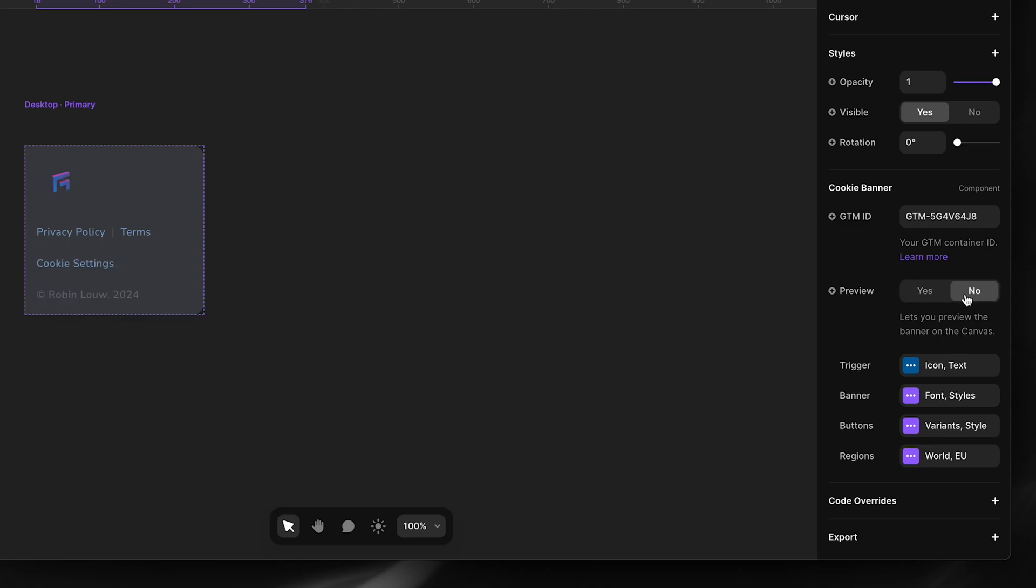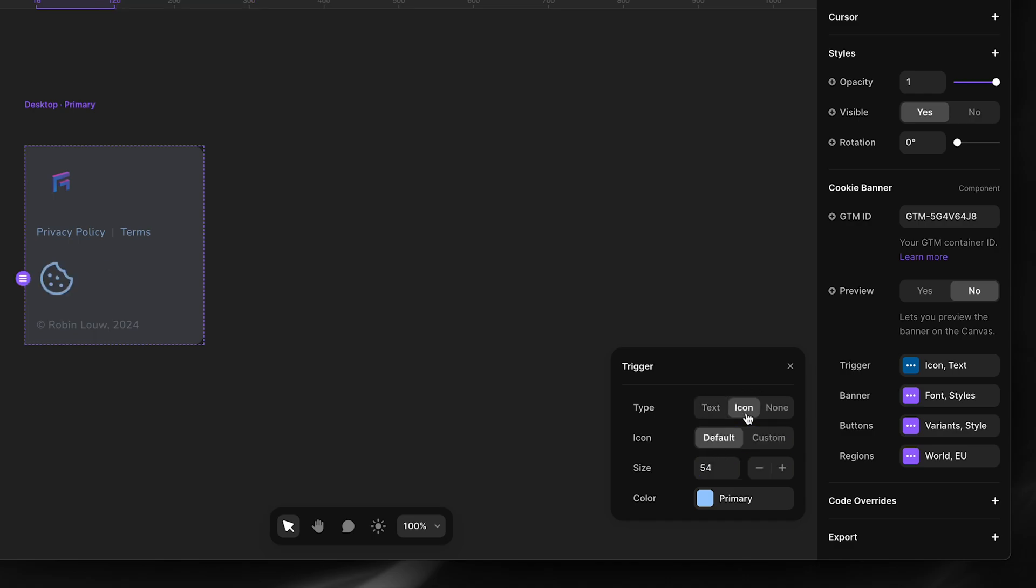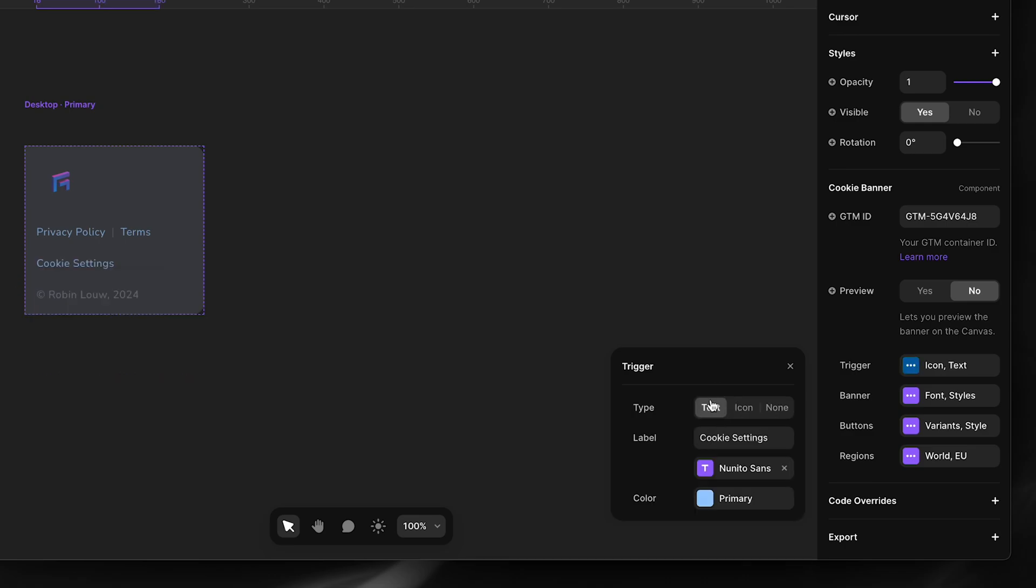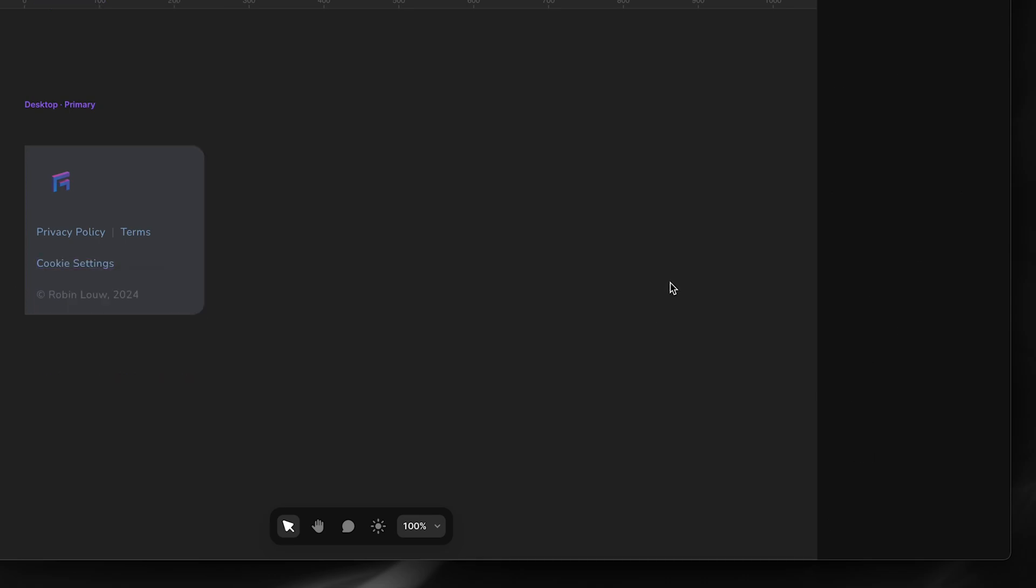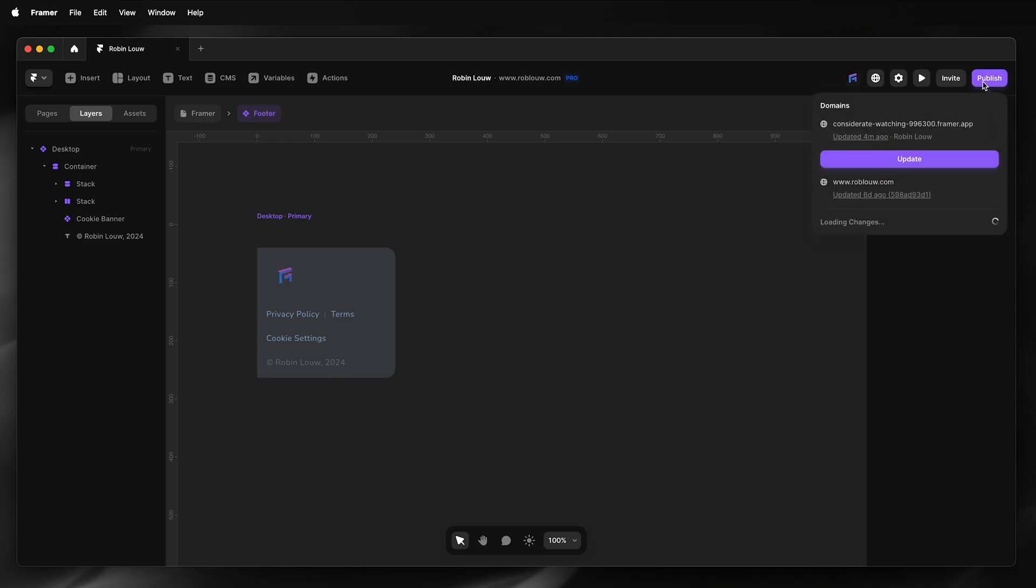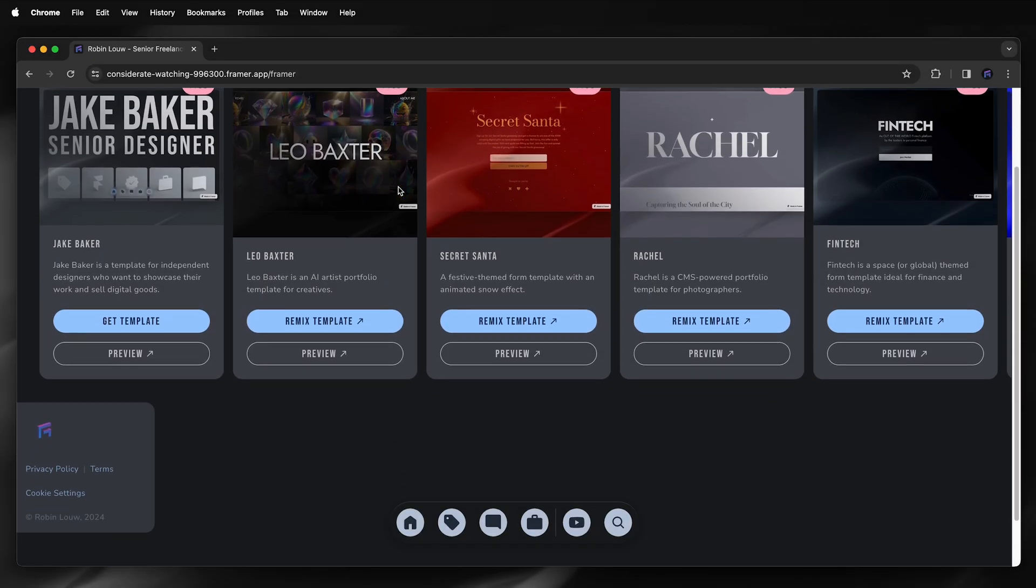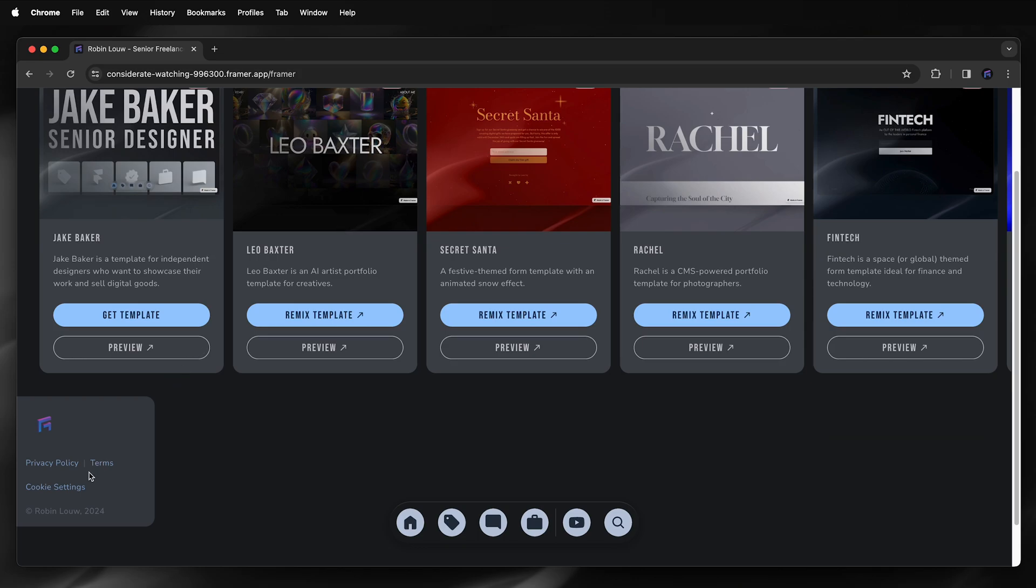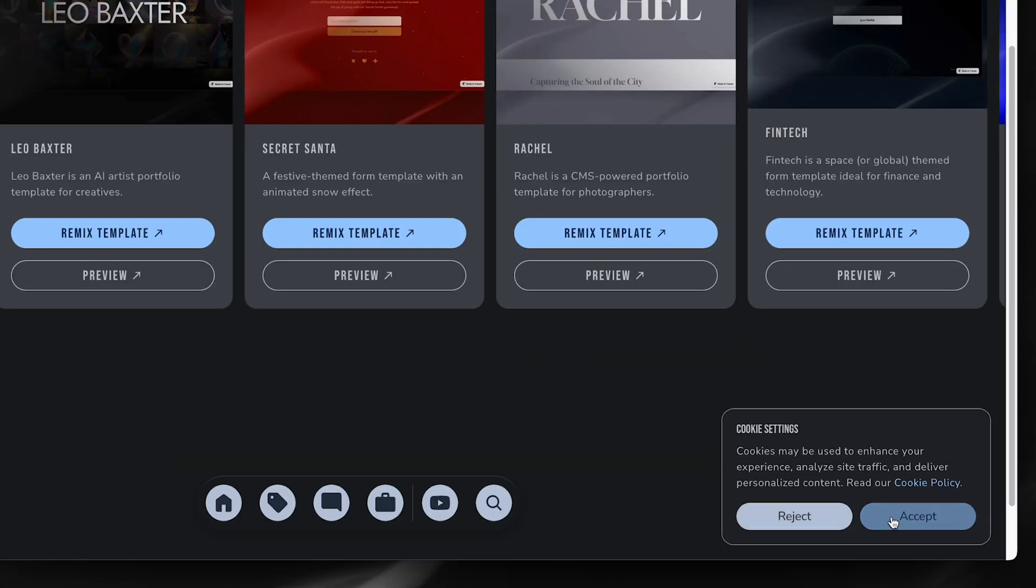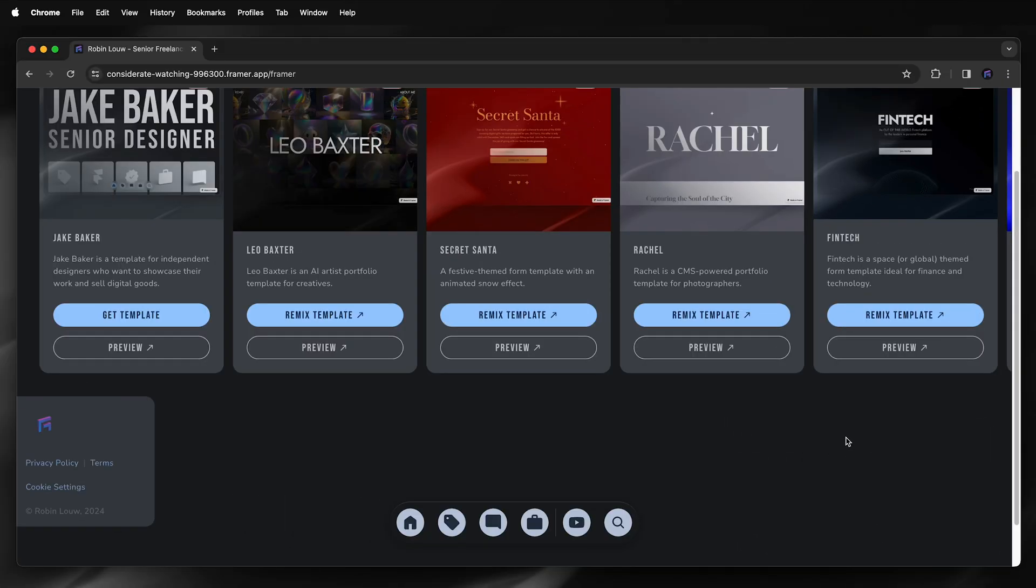Turn off preview mode, and I'll show the trigger settings. I've updated my trigger settings, changed the font type. I could choose icon or none, but I'll leave it as text. Alright, so I'm ready to publish this. Select cookie settings, and that is my cookie banner for my Framer site.